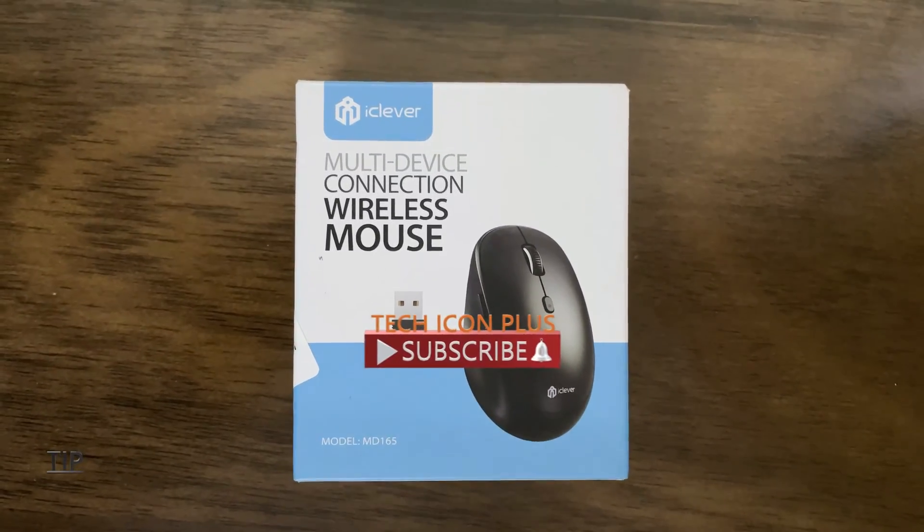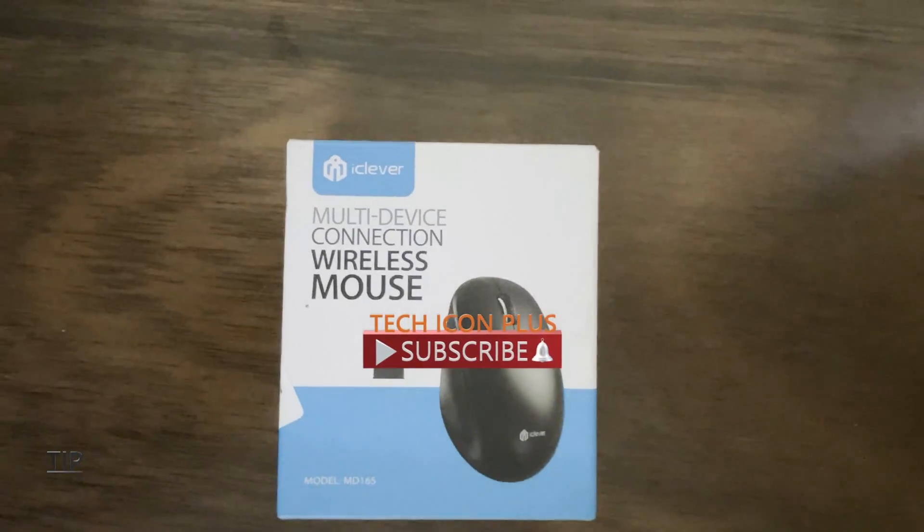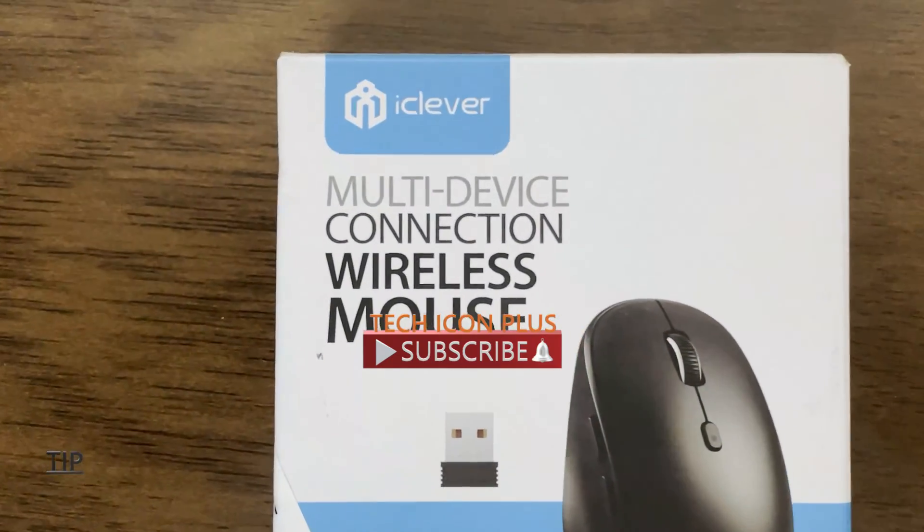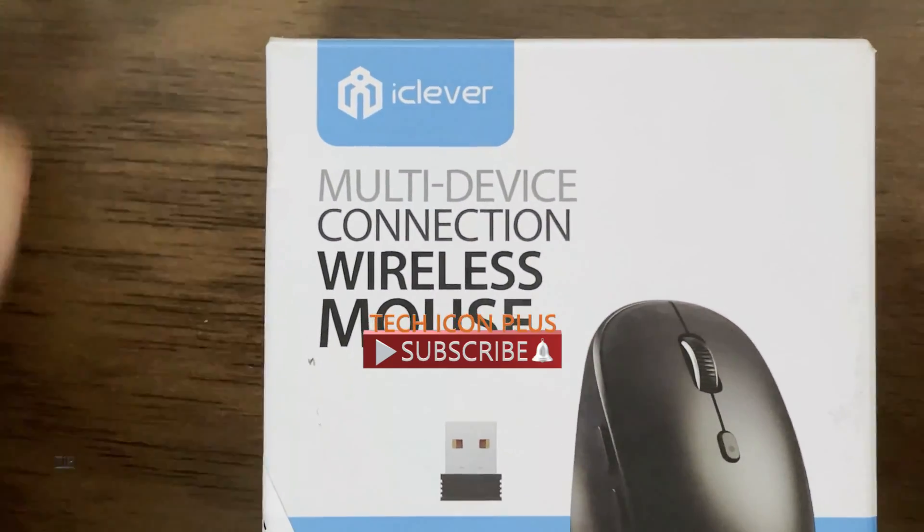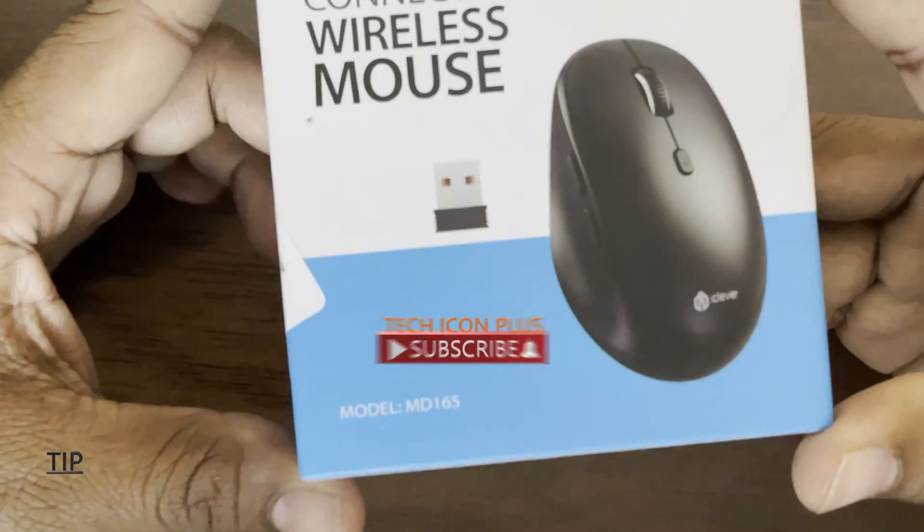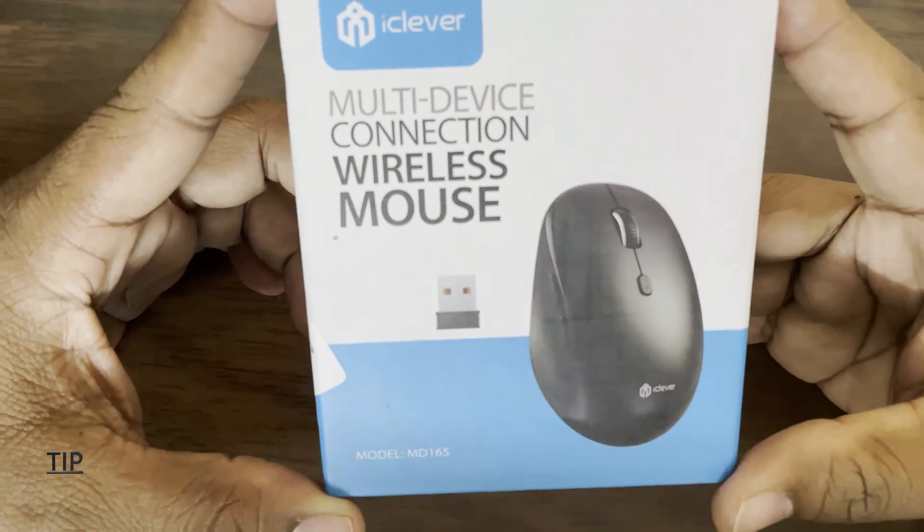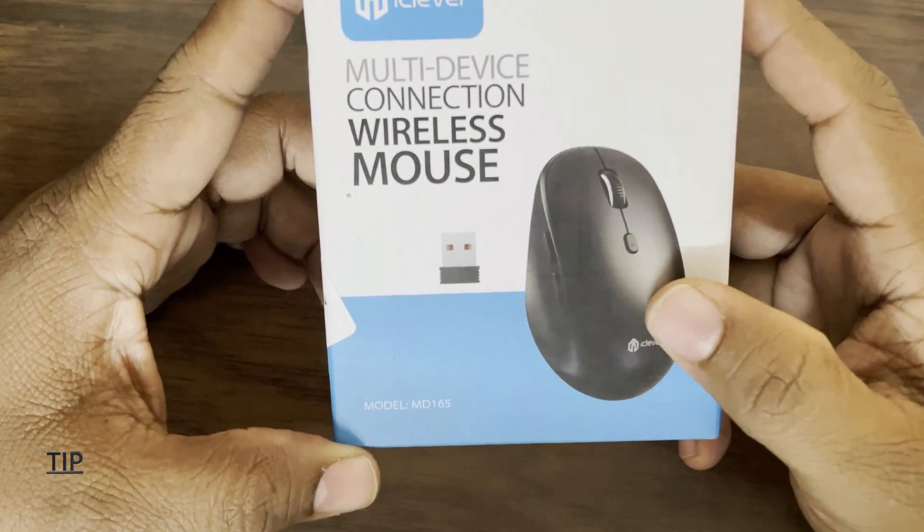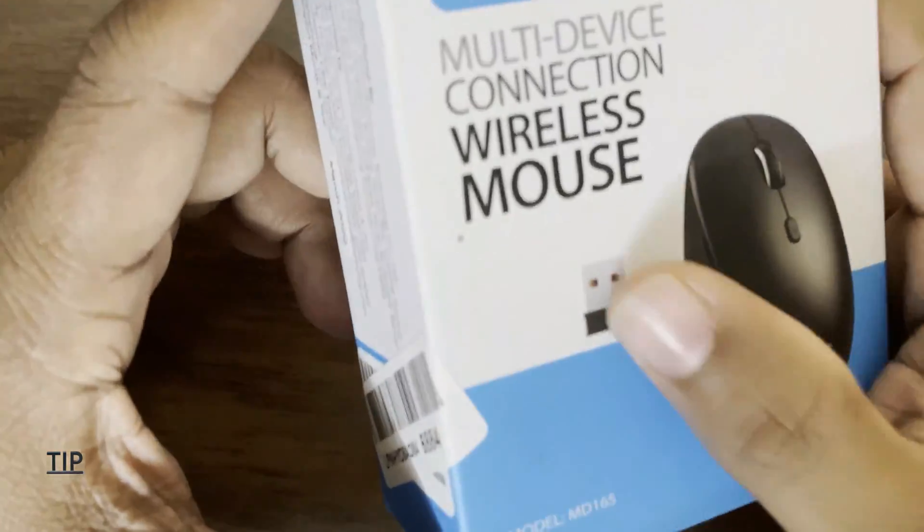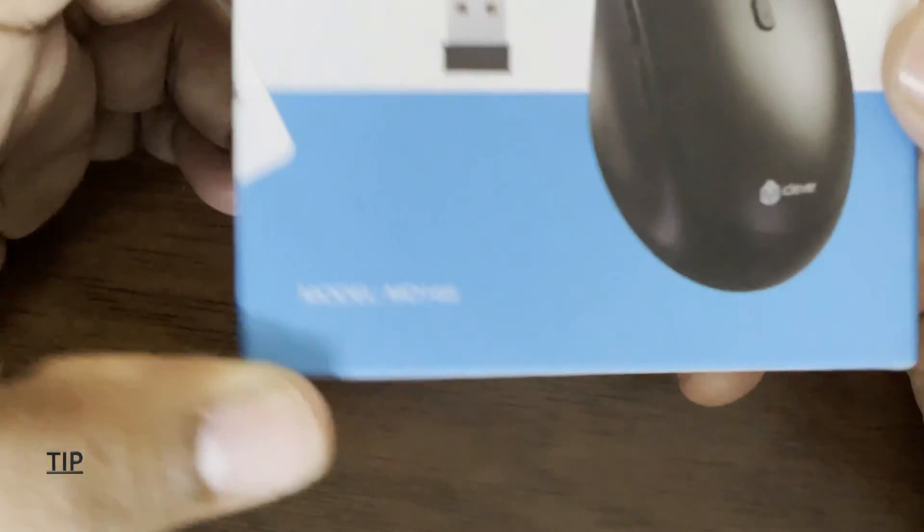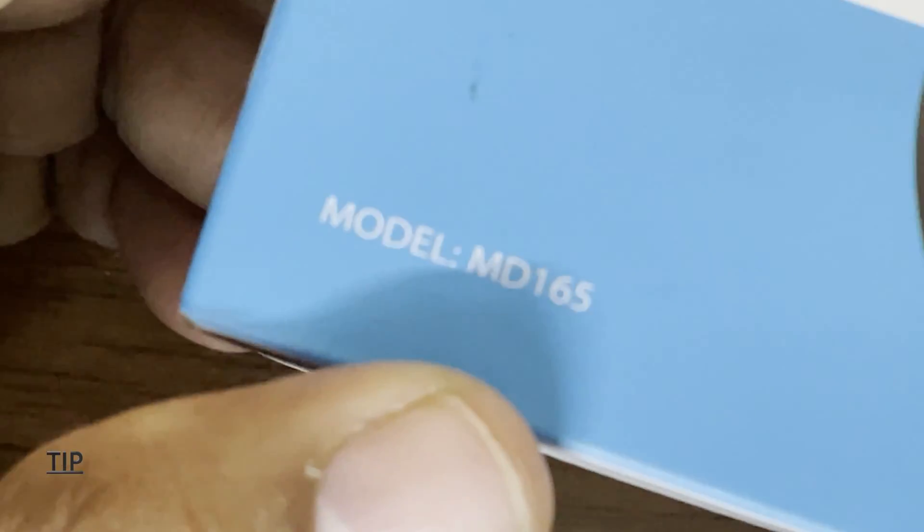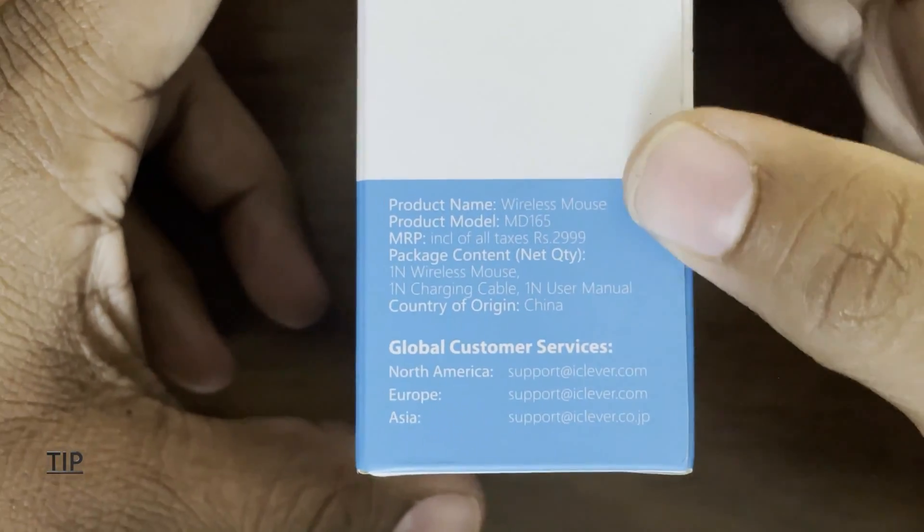Hello friends, today we are going to unbox the iClever multi-device connection wireless mouse. Before unboxing, let's see what we have on this box. The front side we can see the mouse picture and the receiver. The model number is MD165. The right side we can see the product name wireless mouse and the product number MRP 2999.